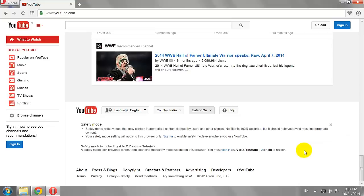Now, even if your kids login to their personal account on YouTube, they won't be able to turn off the Safety Mode.